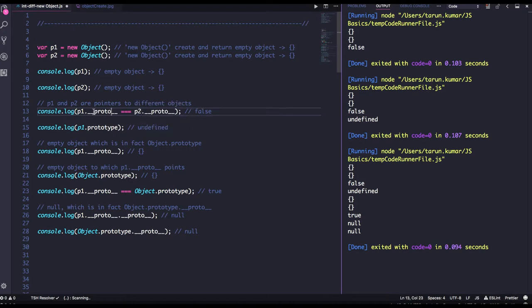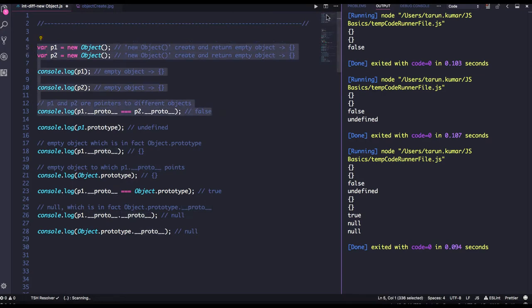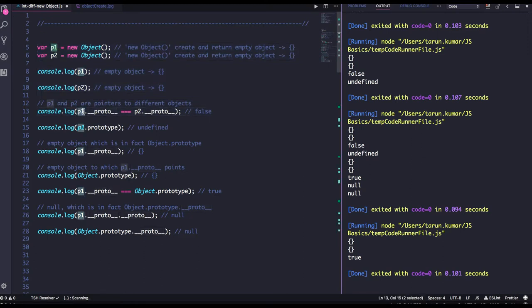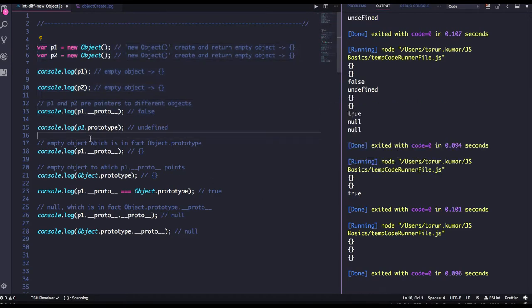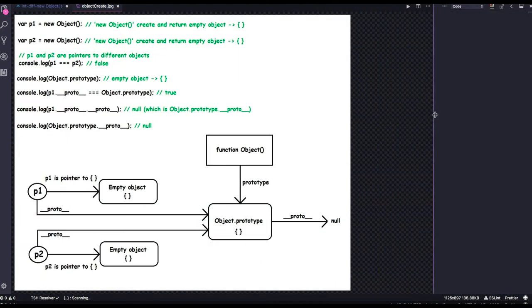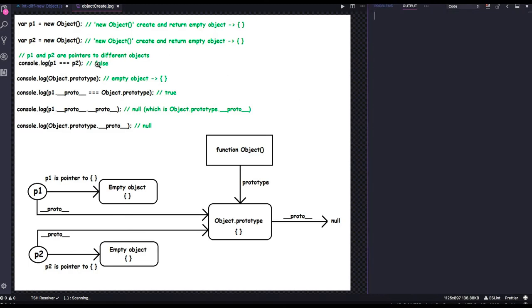p1.__proto__ and p2.__proto__ both are pointing to Object.prototype. Let's see what we get — we are getting true, because p1 is created from Object and p2 is also created from Object, and both are pointing to Object.prototype. This is pointing to the empty object which is Object.prototype. Looking at the diagram: p1 and p2 are different (false), Object.prototype is an empty object, p1.__proto__ points to Object.prototype, and Object.prototype.__proto__ is null.